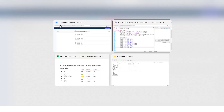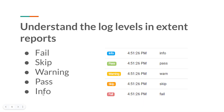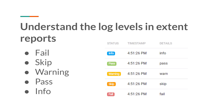Let me show you. Here I have clearly mentioned the order. Whatever logs you are adding to your test, if you arrange all of those log levels in this order — fail, skip, warning, pass, info — whatever the log level that is on the top will be considered as the entire test status.